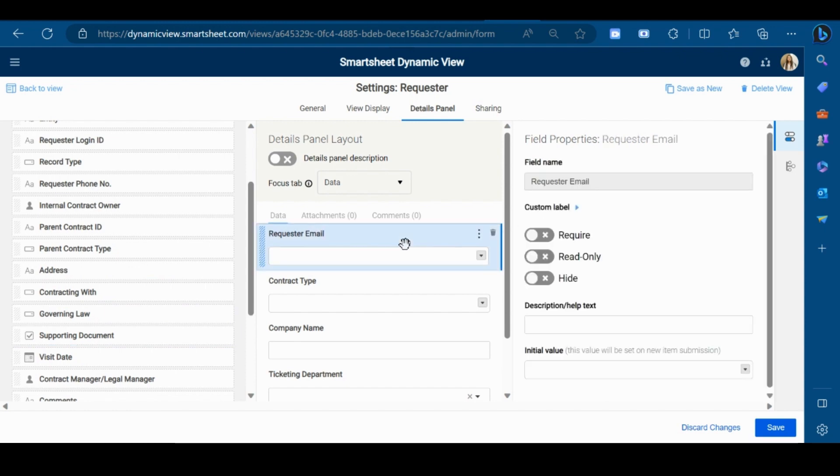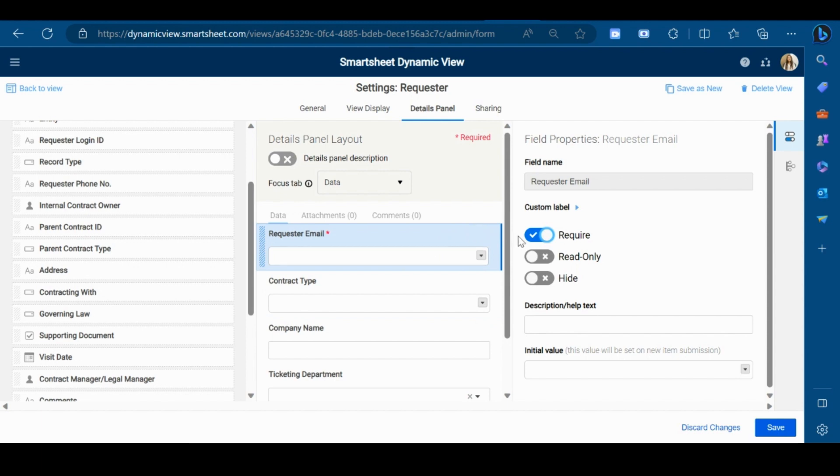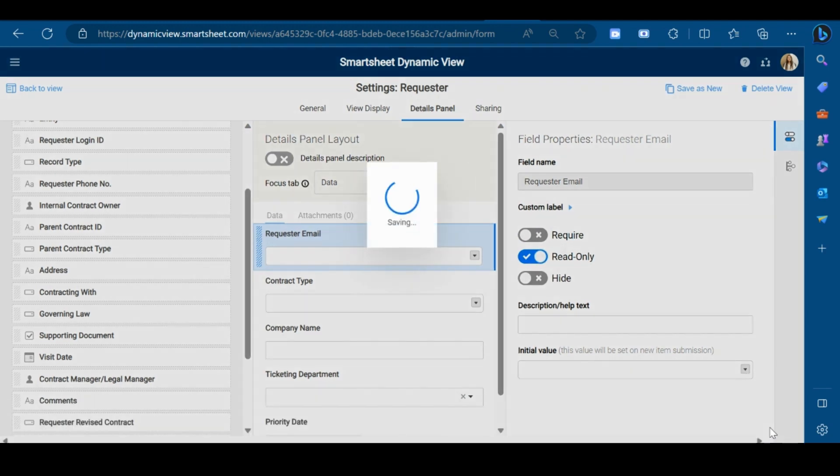Additionally, you can make any particular field as required by clicking this required toggle. And if you want to display this field as read-only, you can also do that by checking the read-only option. Now click on Save.